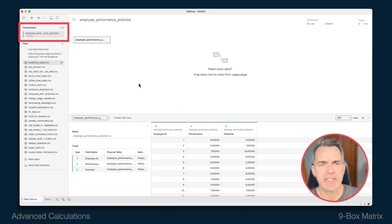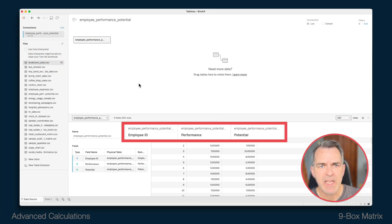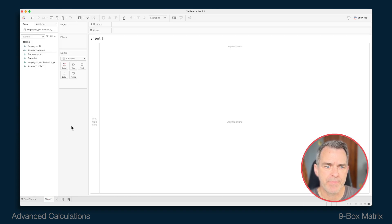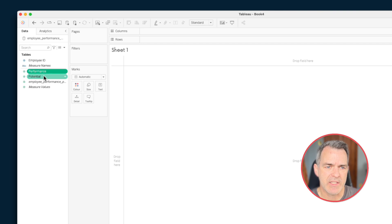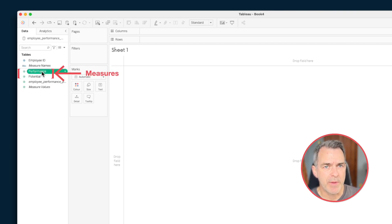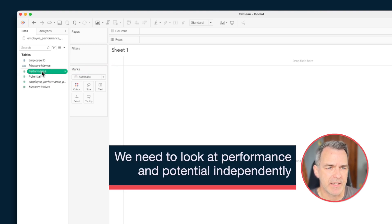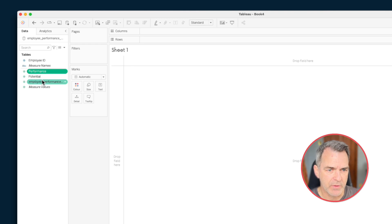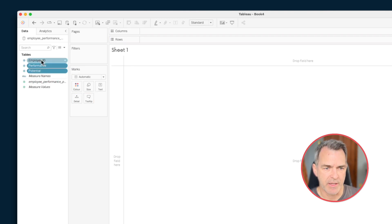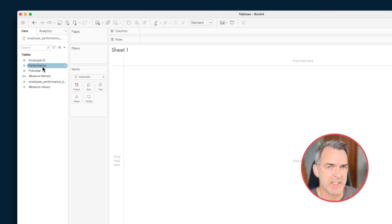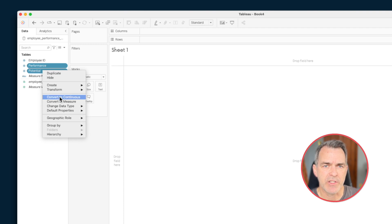I've gone ahead and connected to a data set that has employee IDs and each of their performance and potential ratings. Go to a sheet. Notice how Tableau has automatically brought in performance and potential as measures. I don't want those to be measures — I don't want to take the average performance or average potential because I want to look at each of those independently. So I'm going to grab both of those and drag them up to the dimensions area. But I want them to still be continuous because I want an axis for either of those. So click on both of them, right-click, and convert to continuous.